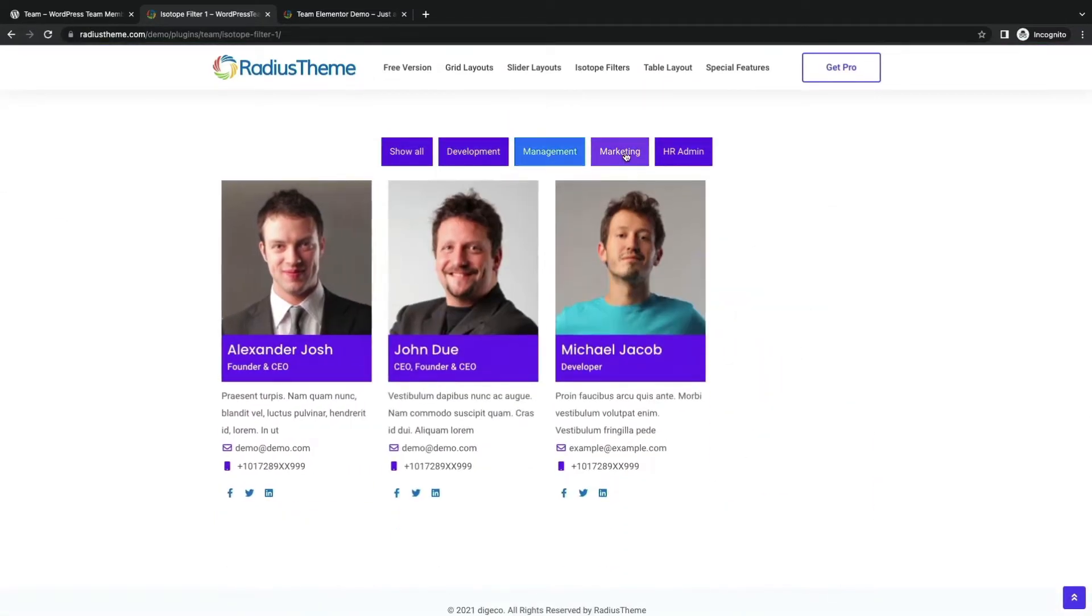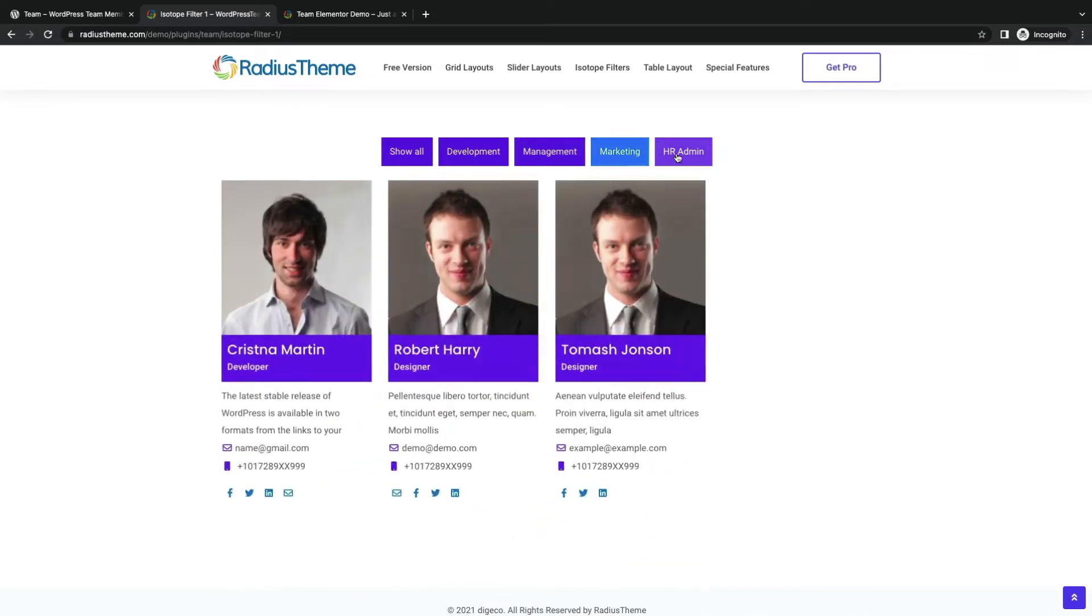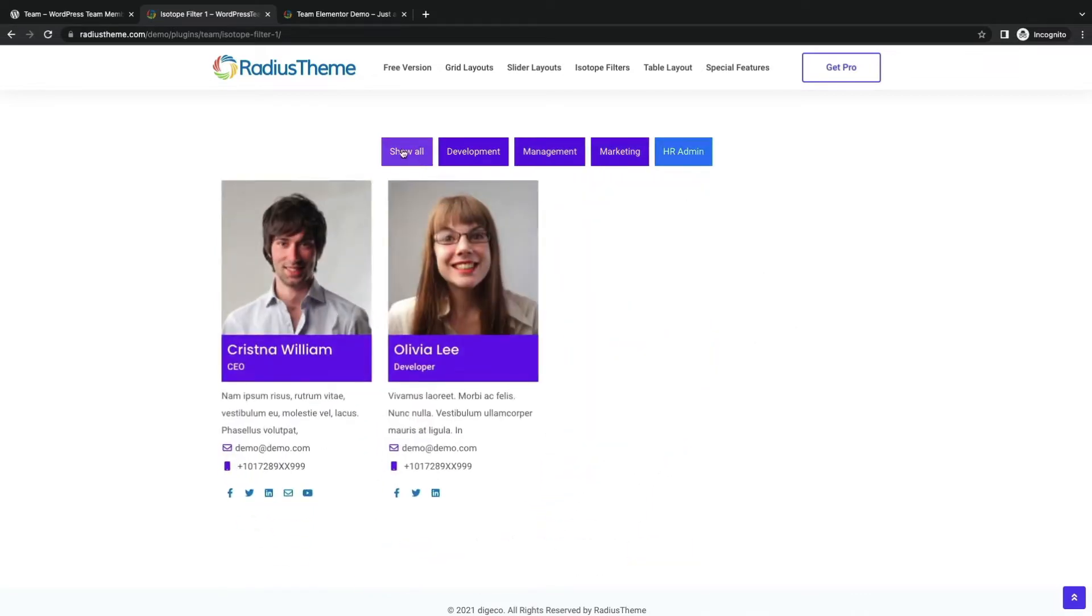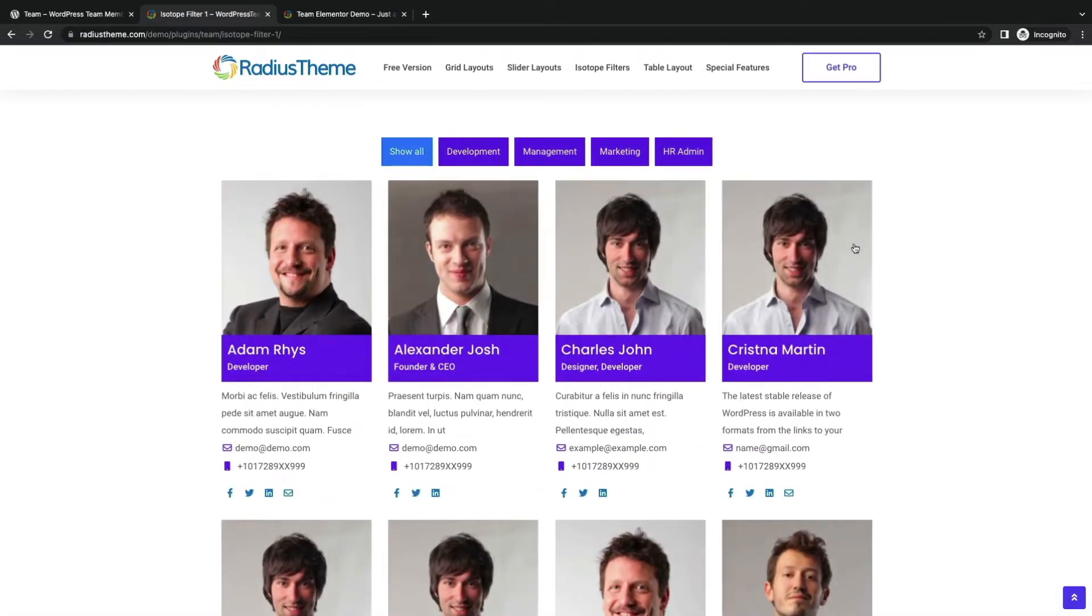Make your team section more interactive with isotope layout. Allows more easy to highlight different department fields.